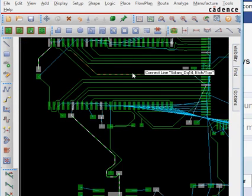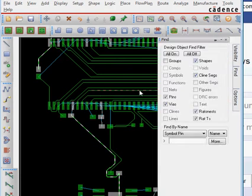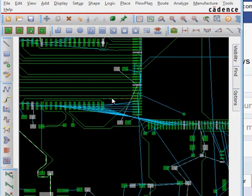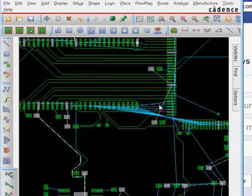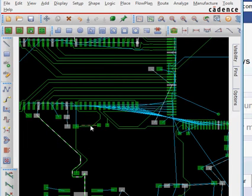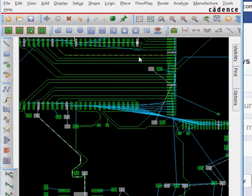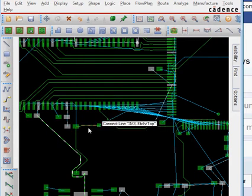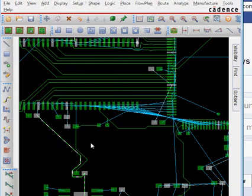Now I can go and route these using this tool. These are the unrouted routes. You also need to see that this one is routed in a very roundabout way — we need to find the shortest path to route it. So I go and delete this as well to clean it up a little bit.